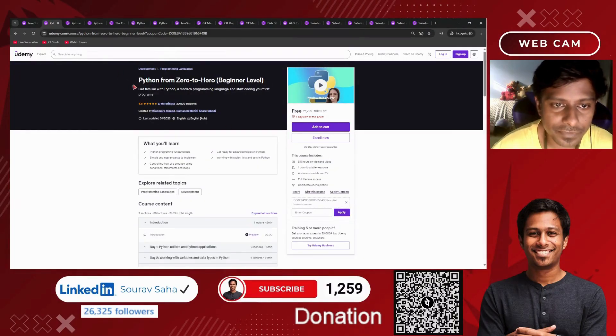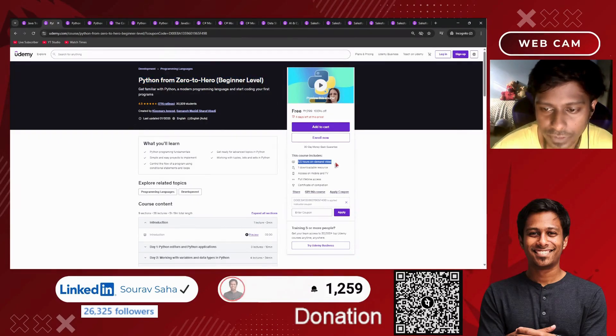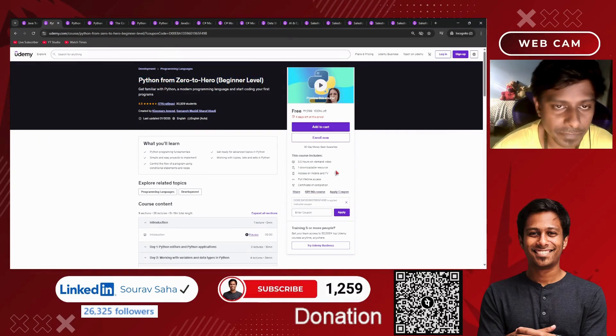Next, we have Python from 0 to hero for beginner level. It has more than five hours of course time, downloadable resources, and a certificate of completion as always.